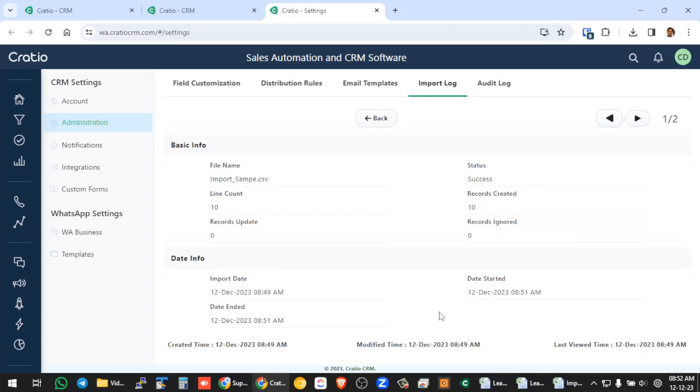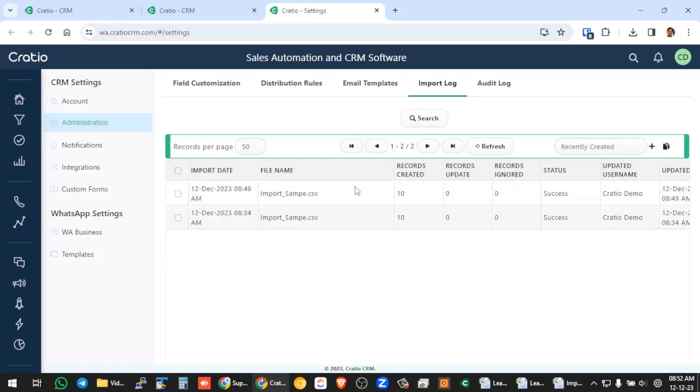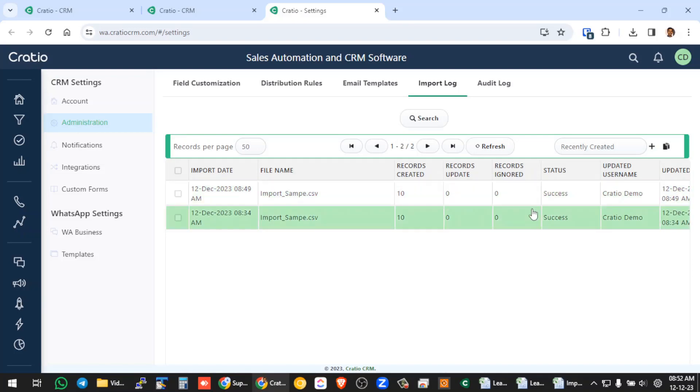So in case if there is any error, it will show all the errors also, how many records got missed and what is the status of this error, everything it will show here. So now the status is success.